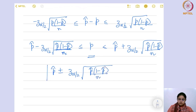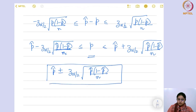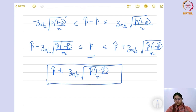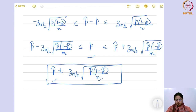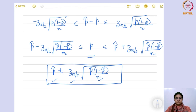This is your confidence interval for population proportion. If you know the sample proportion, sample size, and confidence level, it is a straightforward calculation. Let us look at an example.